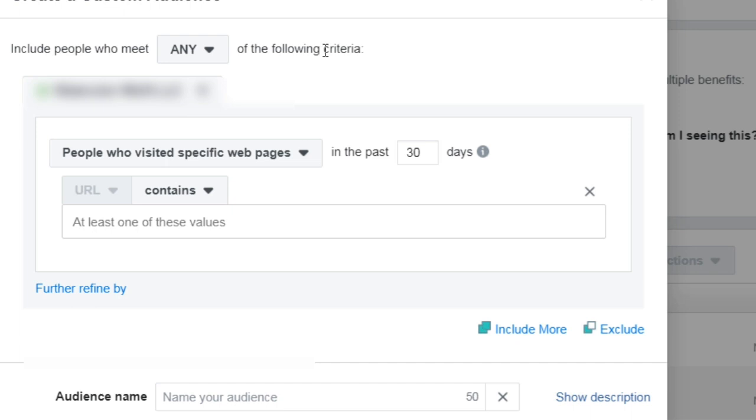Now what we found over the years is the more specific the better. If you can get a custom audience for a very specific page, then when you create a retargeting ad you will be able to talk to them very specifically. It becomes a problem when you become too general and the Facebook ad is too general and it doesn't really meet the specific needs of that visitor.